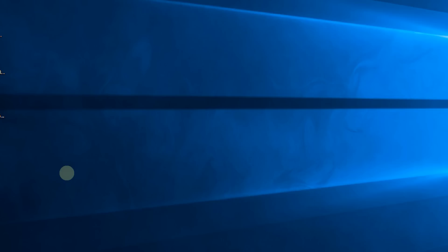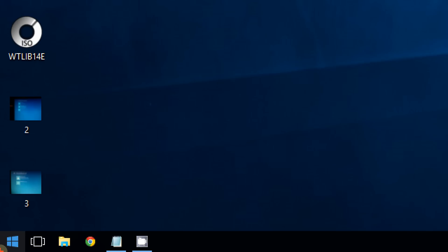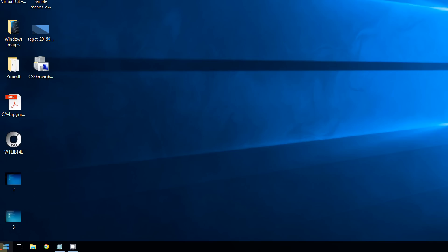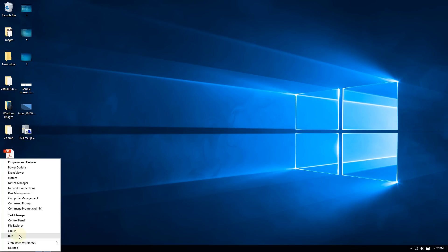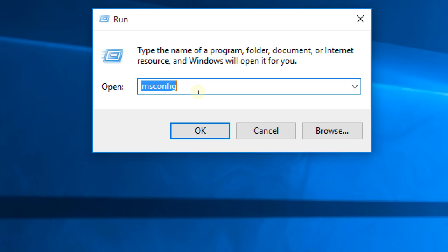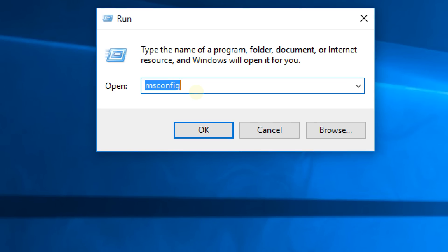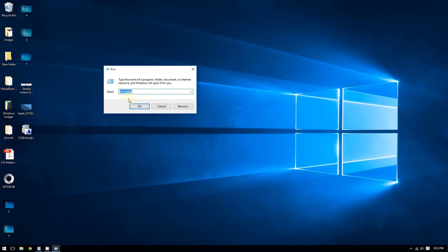Go to the bottom left corner of the screen and right-click the Start button. Click where it says 'Run' and from there type 'msconfig', then click OK or press Enter.